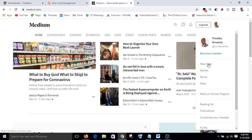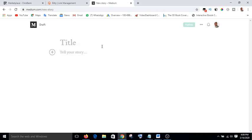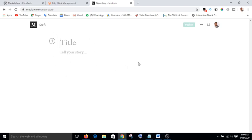On Medium, go to your dashboard and click on New Story — this is where you are going to write the article. The reason you use Medium is that it has a higher domain authority than your own website, so if people are searching on Google, your article will appear faster than if you used your own website whose domain authority may be too low.